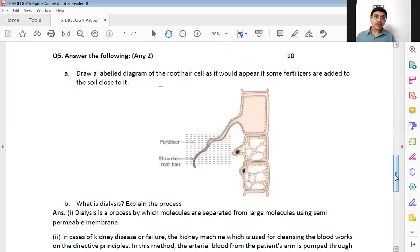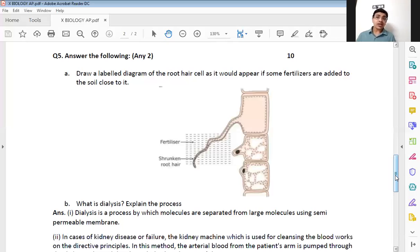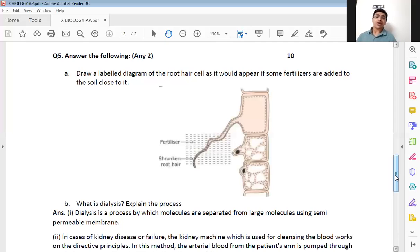When attempting any question where you are supposed to make diagrams: one, the diagrams have to be neat; two, they should have proper labellings shown with lines; three, there has to be a title to the diagram; and four, preferably put the diagram in a proper box. These are the rules to follow while drawing a diagram in your answer paper.